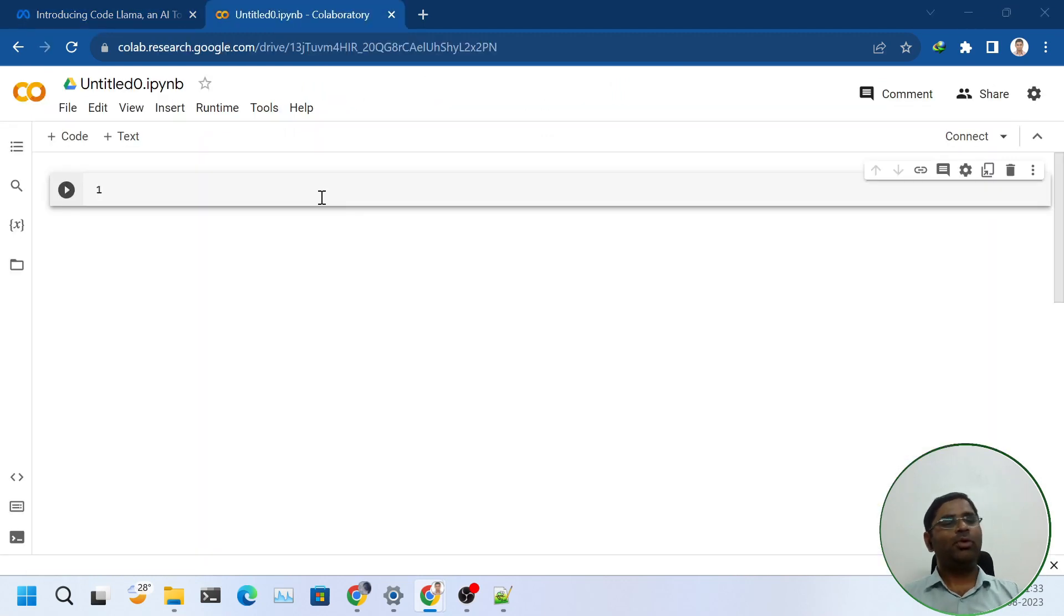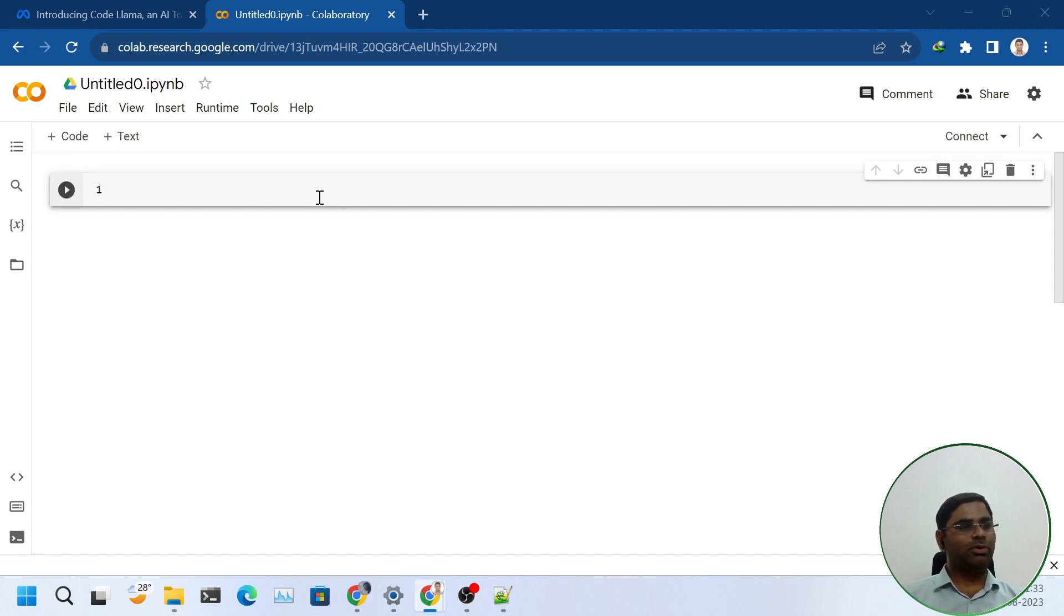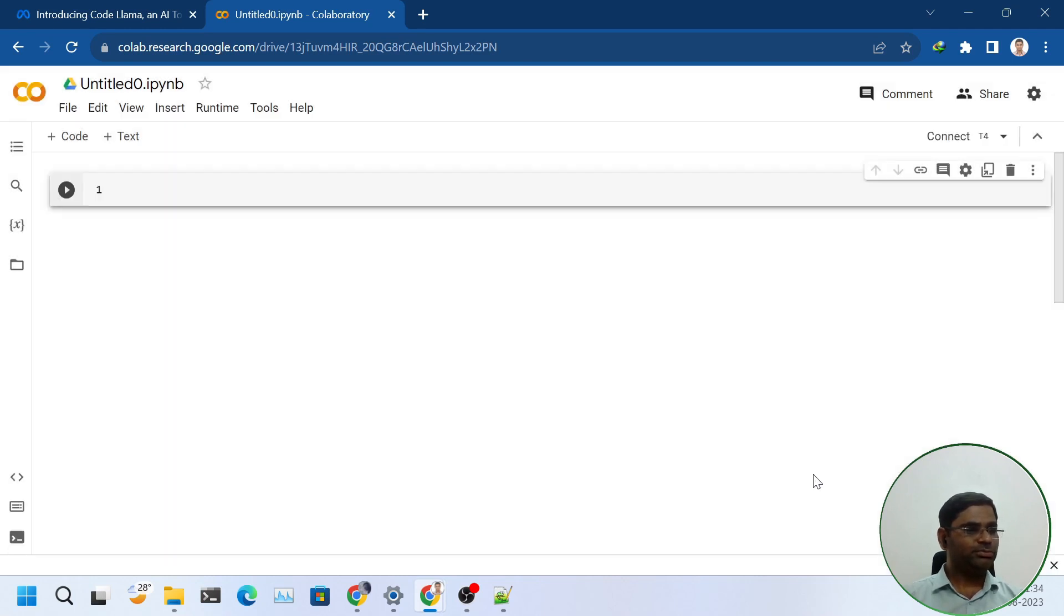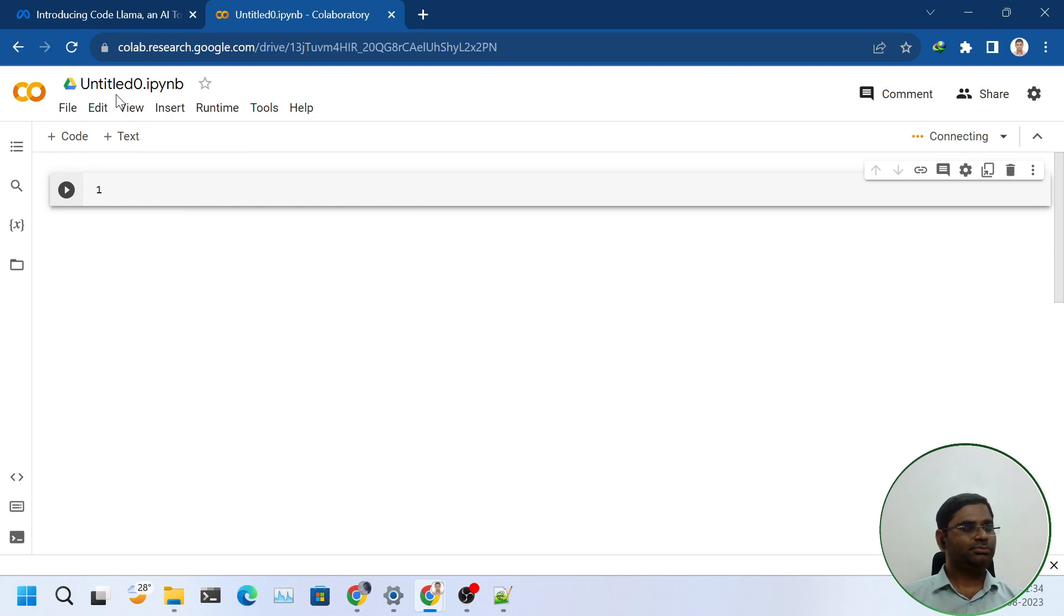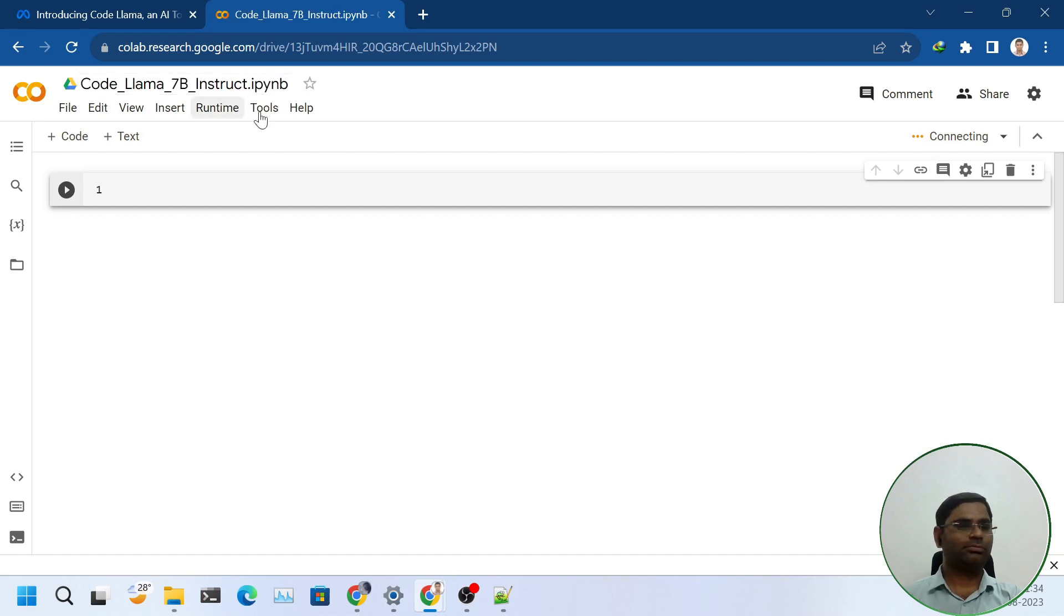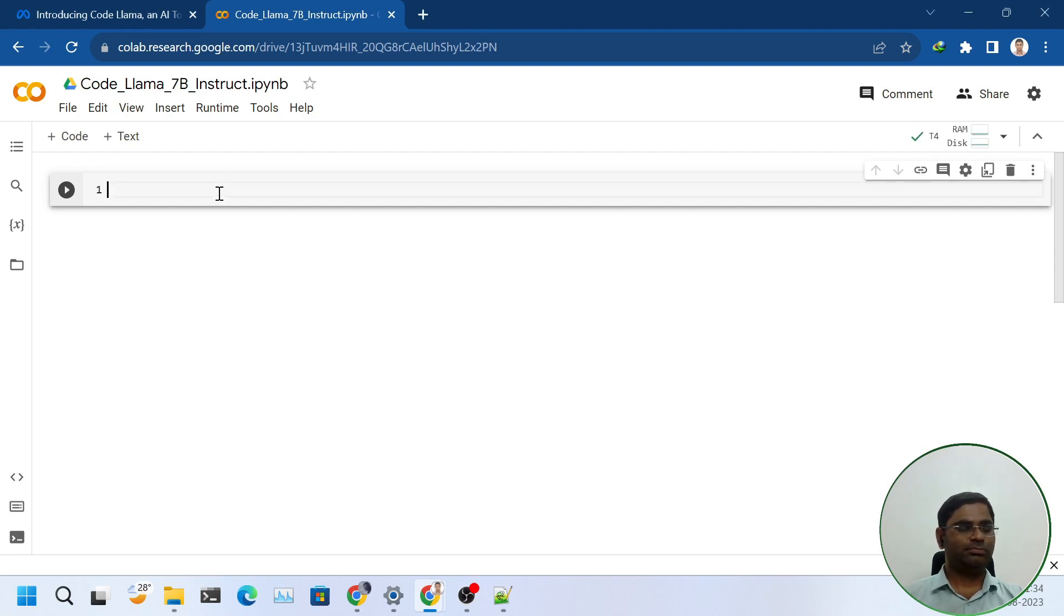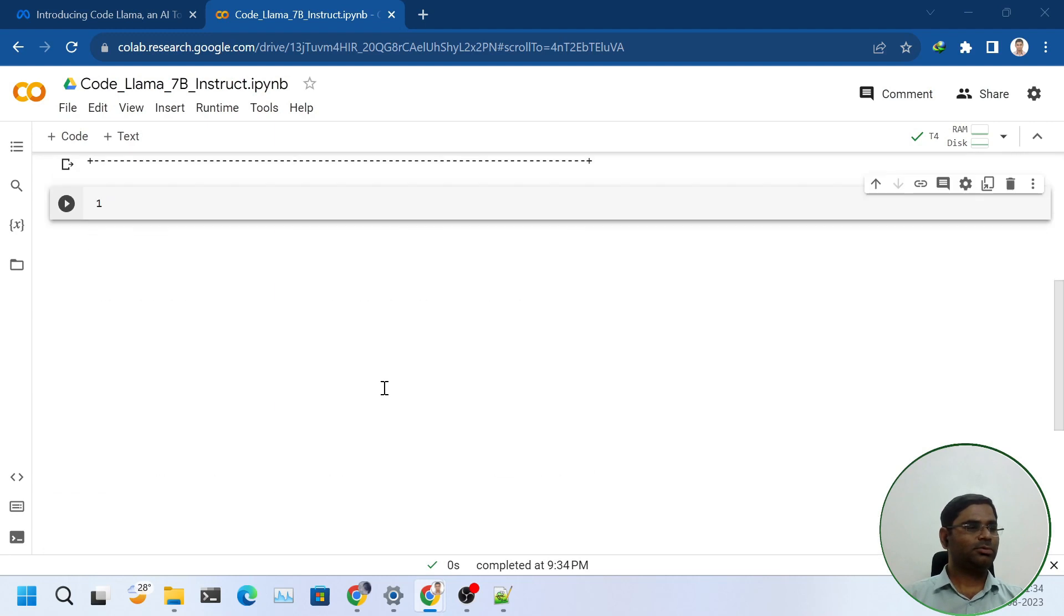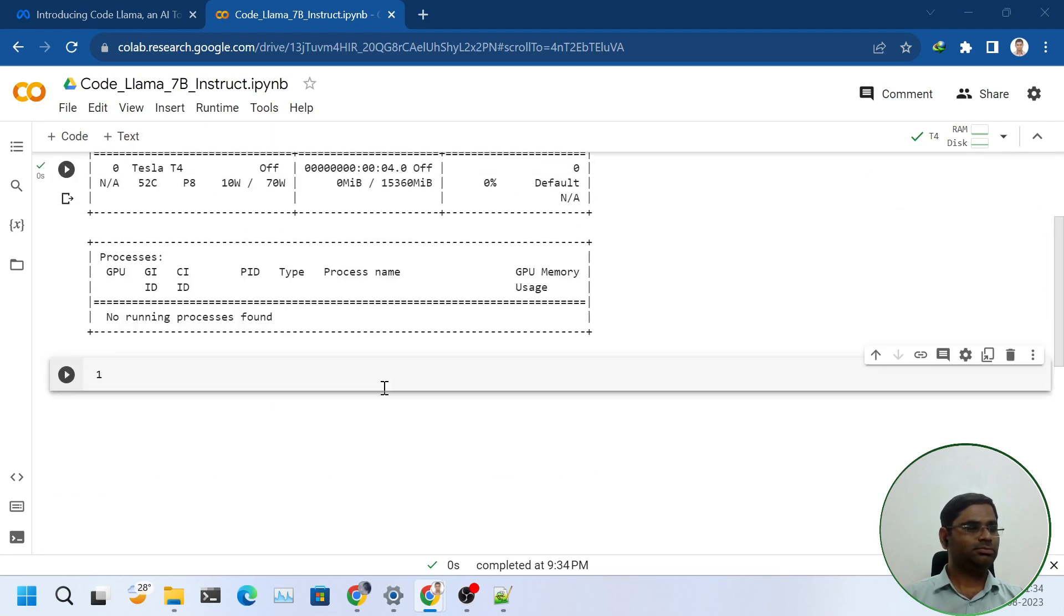Let's see how we can use CodeLama 7b Instruct model in free Google Colab. First, I will make sure that I am using GPU. I will connect it and confirm. The GPU is connected.